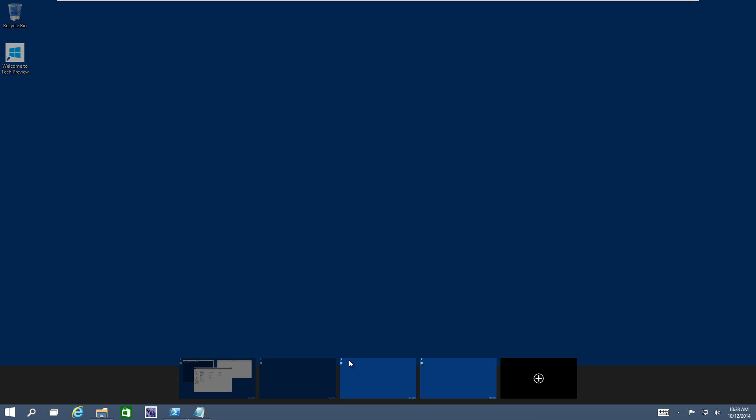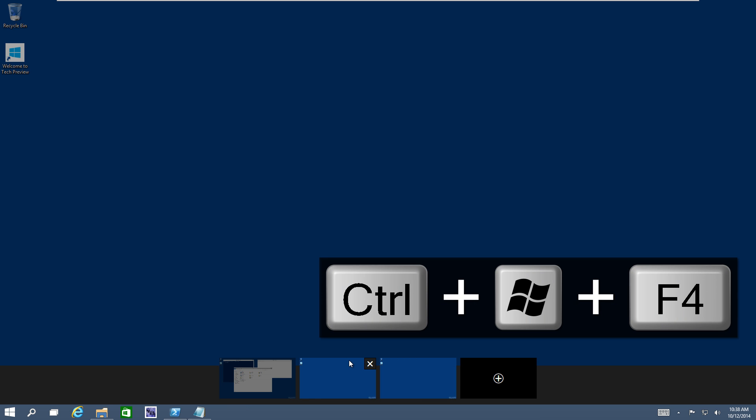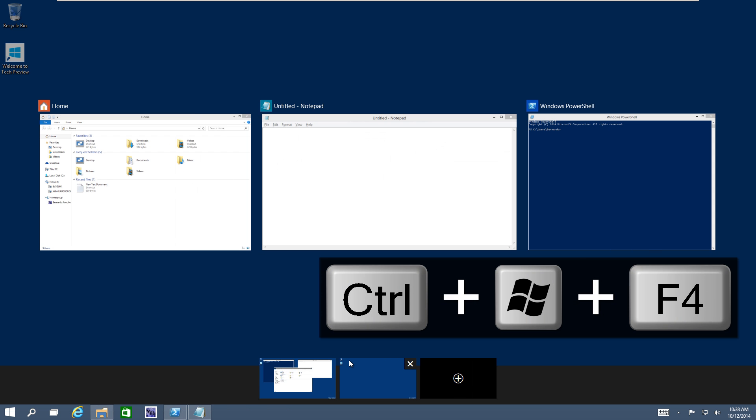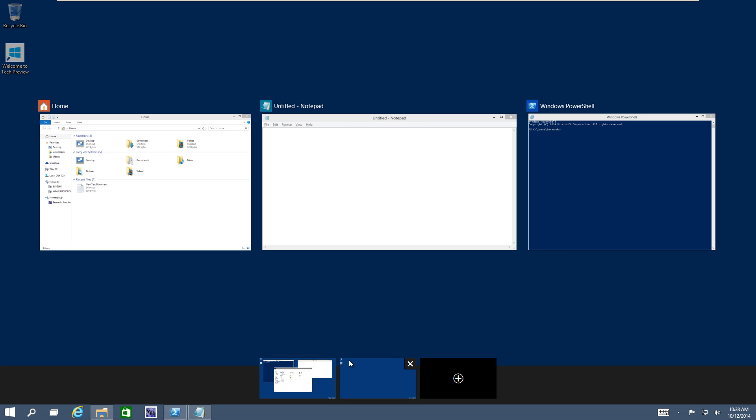The next one is Windows Control F4, which will actually close the virtual desktop that you created. So that's pretty cool. Again, Windows Control F4 is the key command.